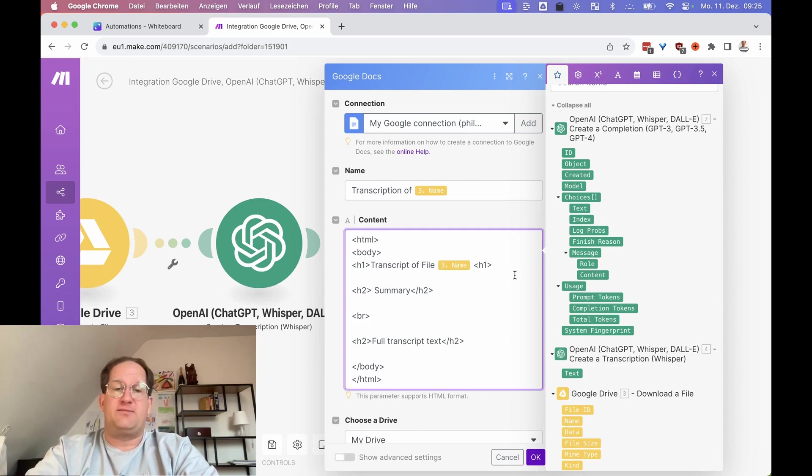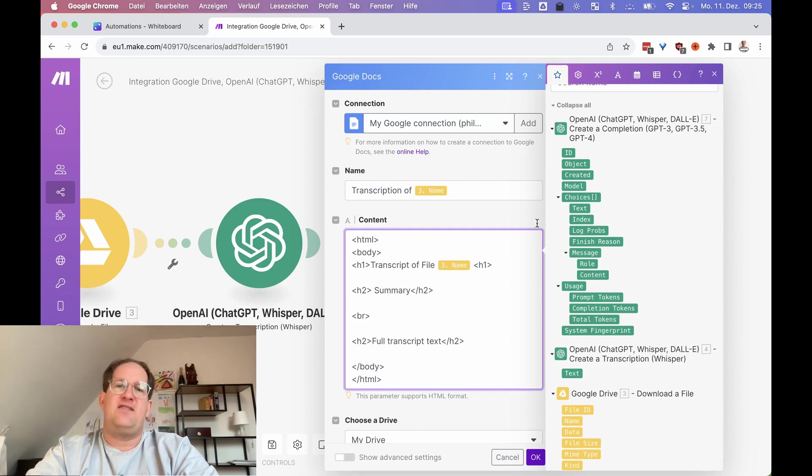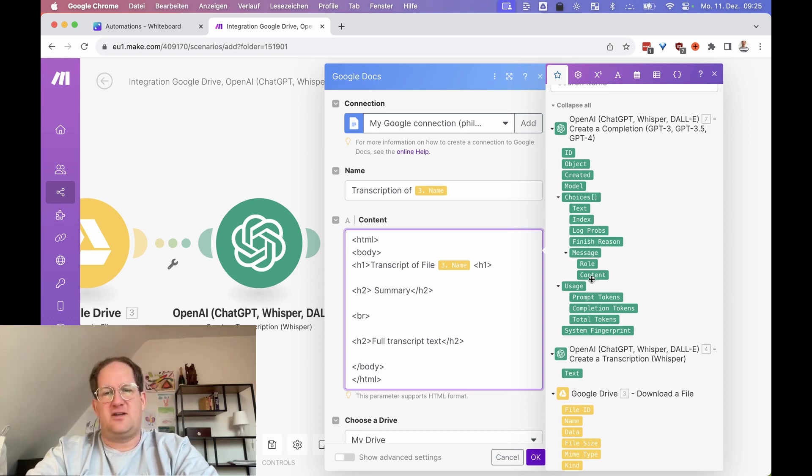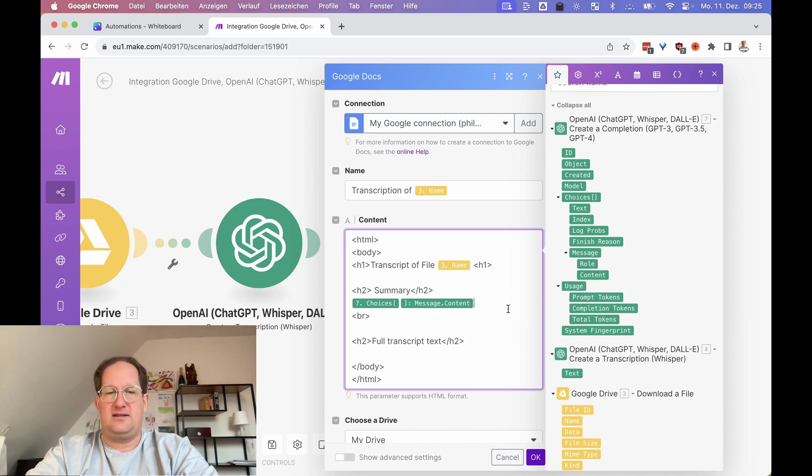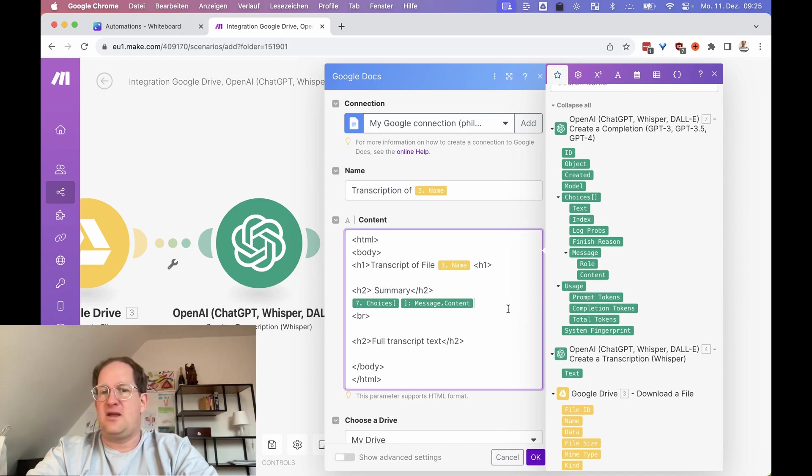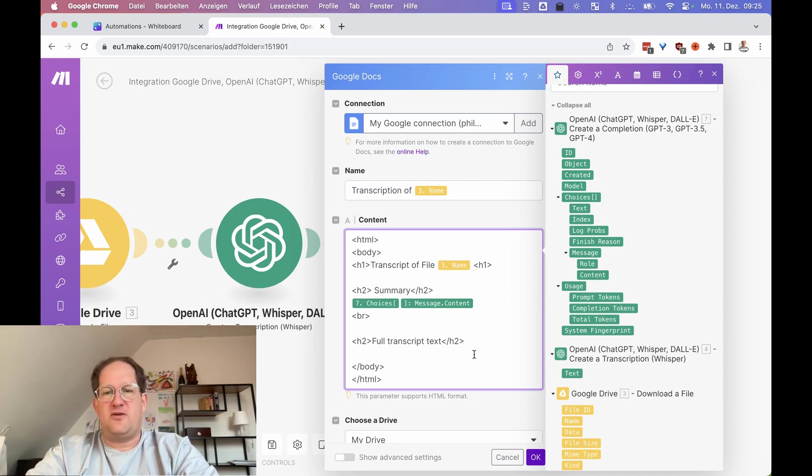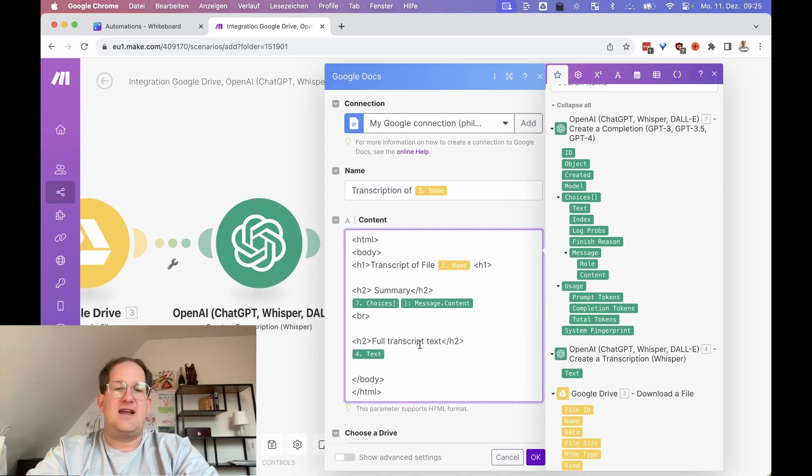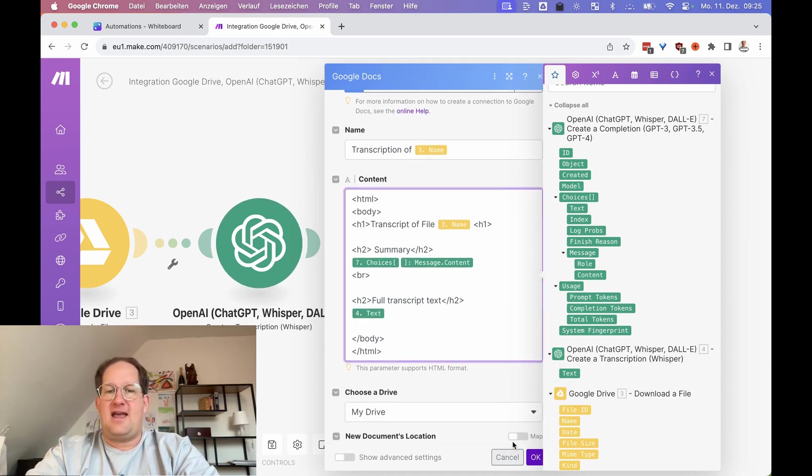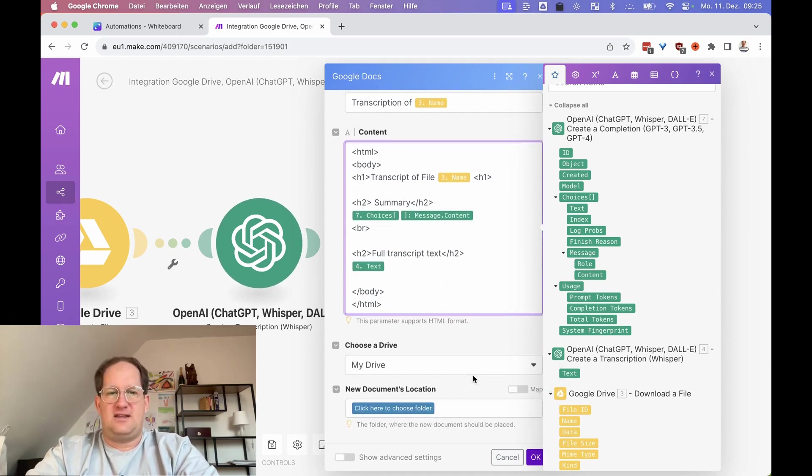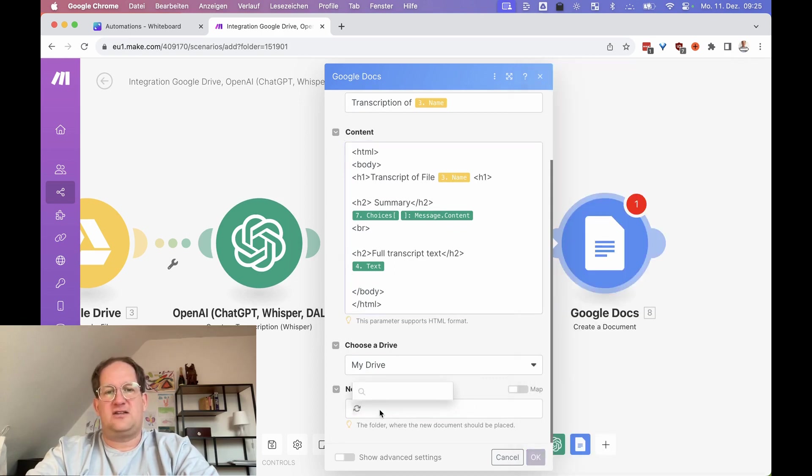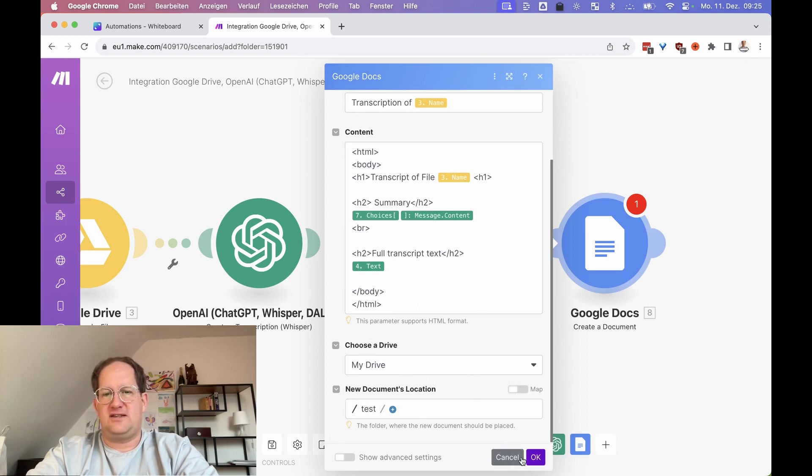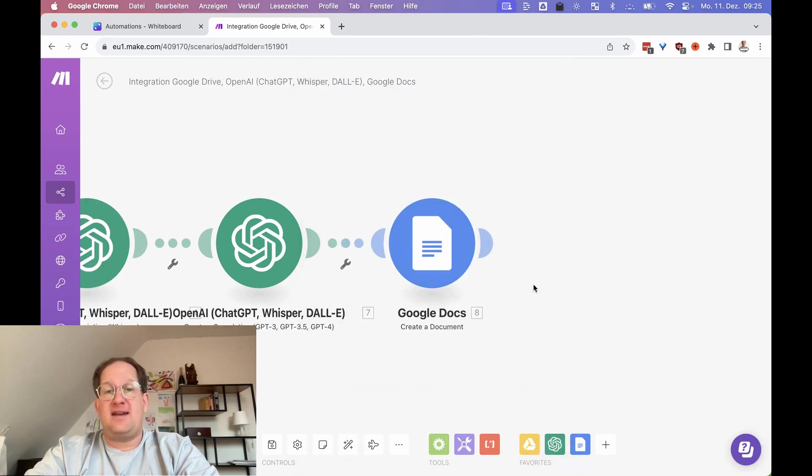And here we will enter the summary of the transcription, which is the response of the ChatGPT prompt that we just created. You can find this in the ChatGPT step under choices, messages, content. That is the reply that ChatGPT has given us. And for good measure, we're going to include the full transcript as well, just to see what that looks like. And with that, we are almost finished. I just need to set the location down here. We're going to use the test folder again.